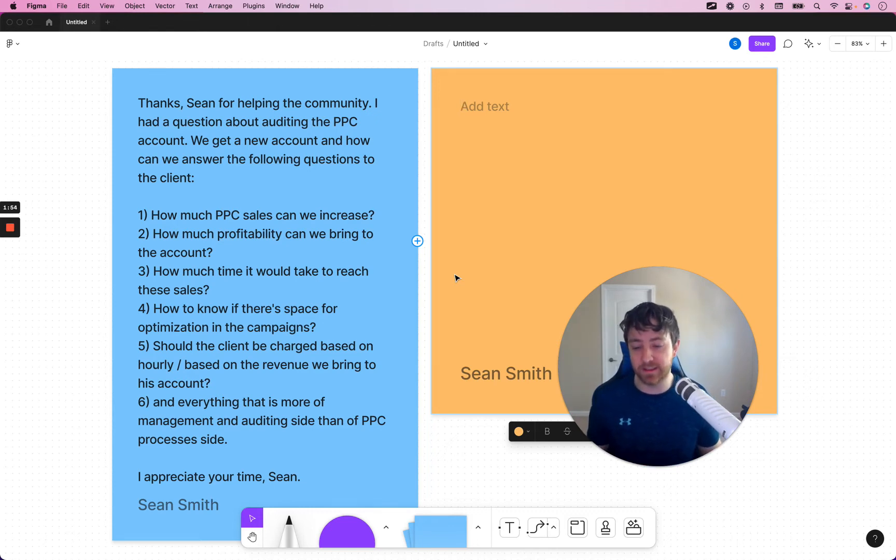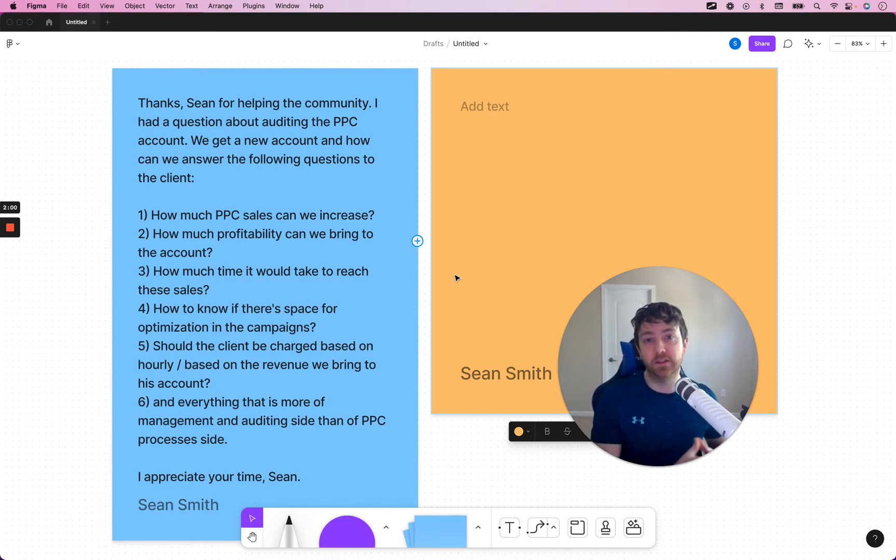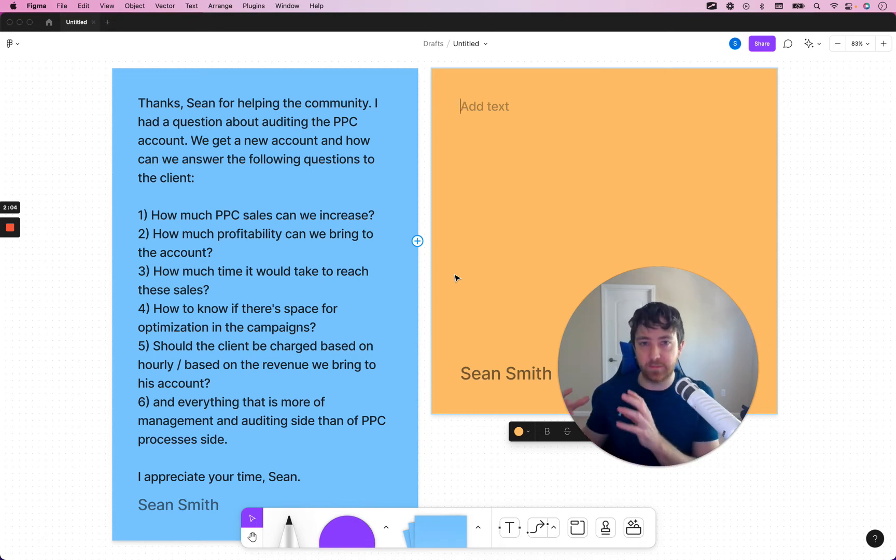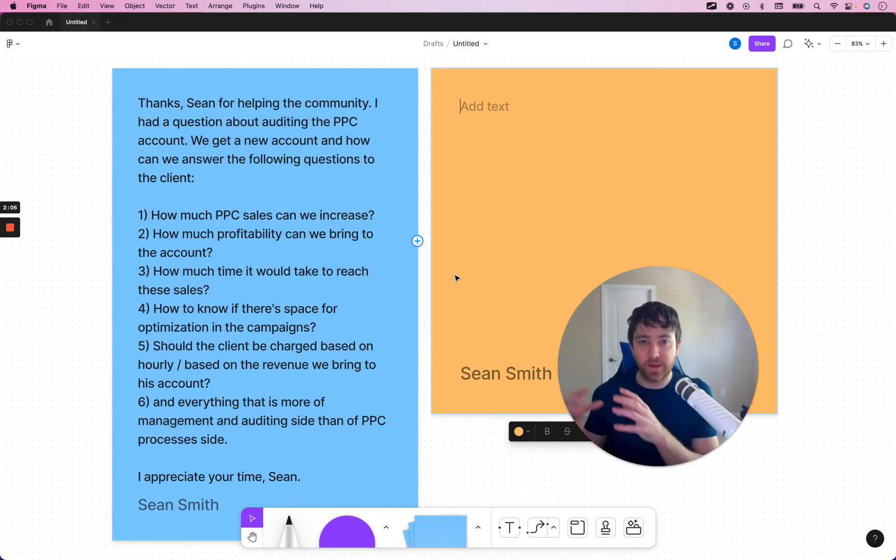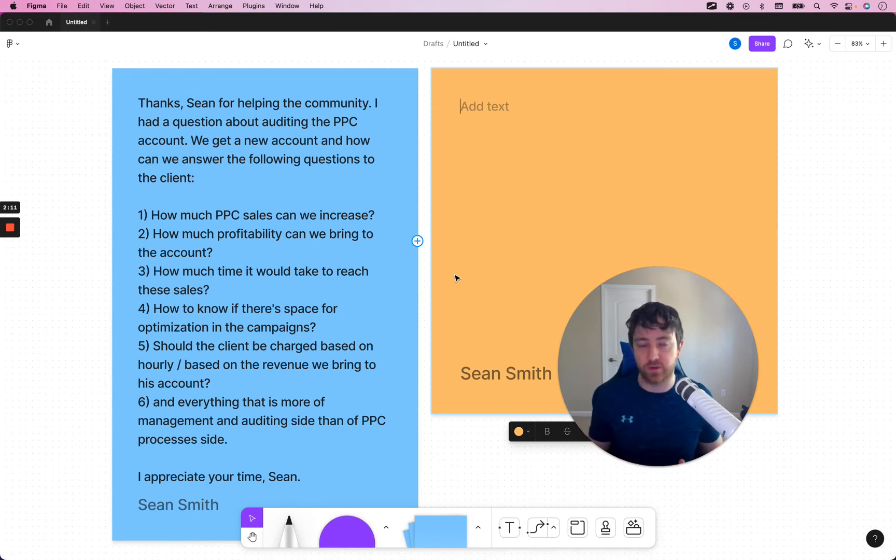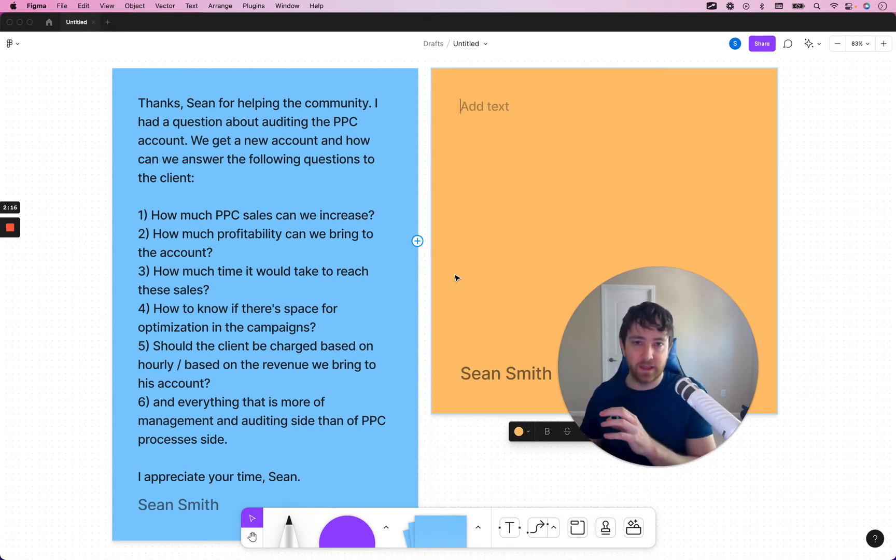So, that means that you need something that can pull historical data to figure out what the future might look like. And we have that in our training program. So, in my Amazon PPC program and mastermind, we have a step-by-step auditing process on how to use the search term report.